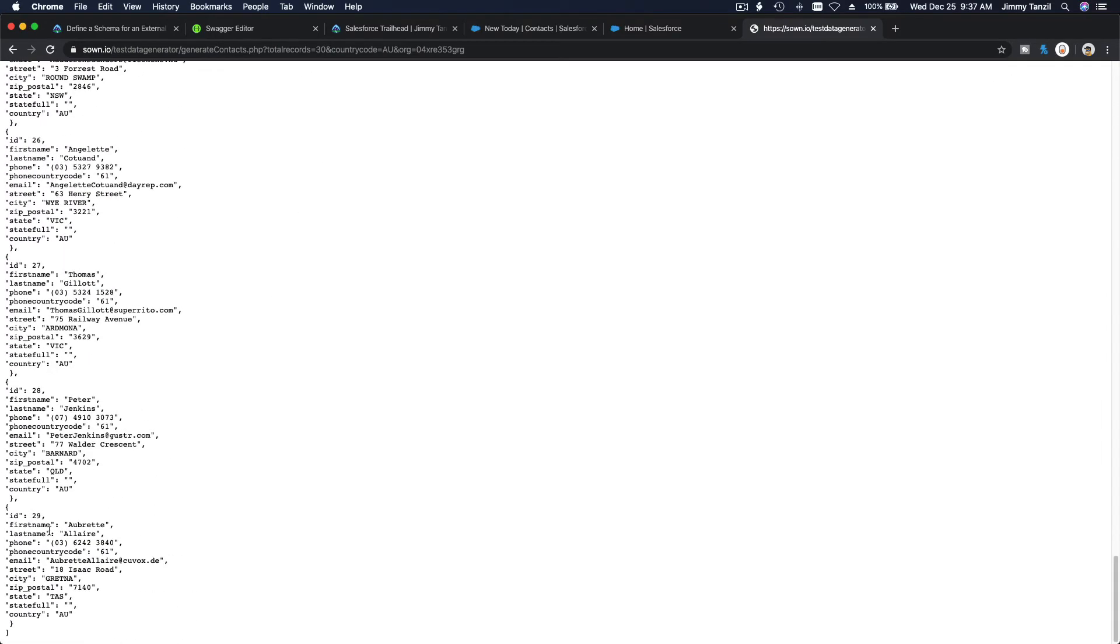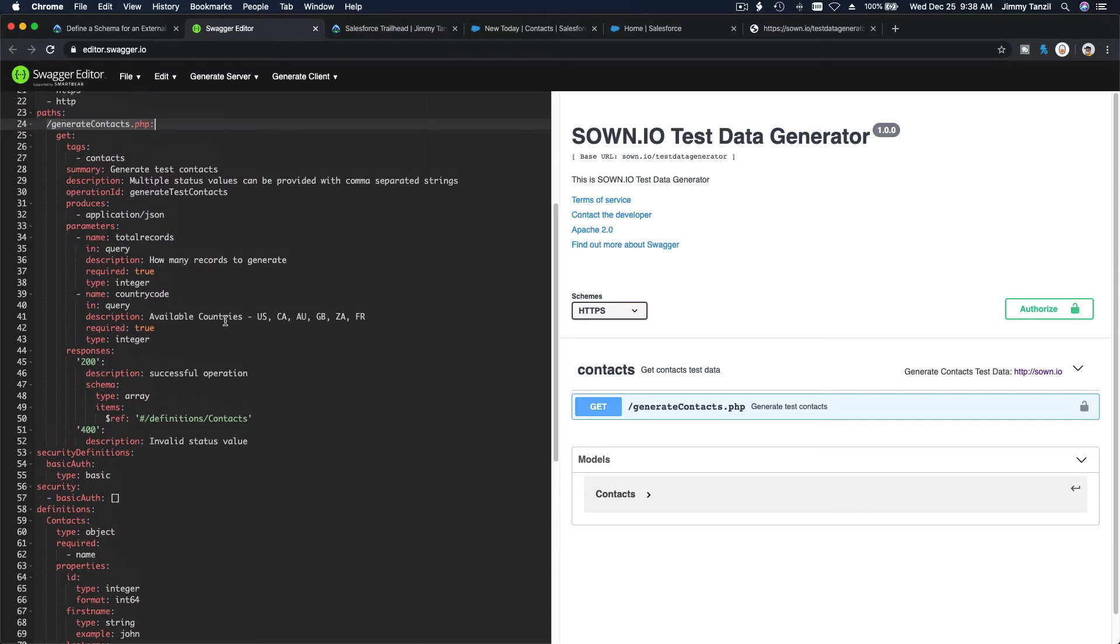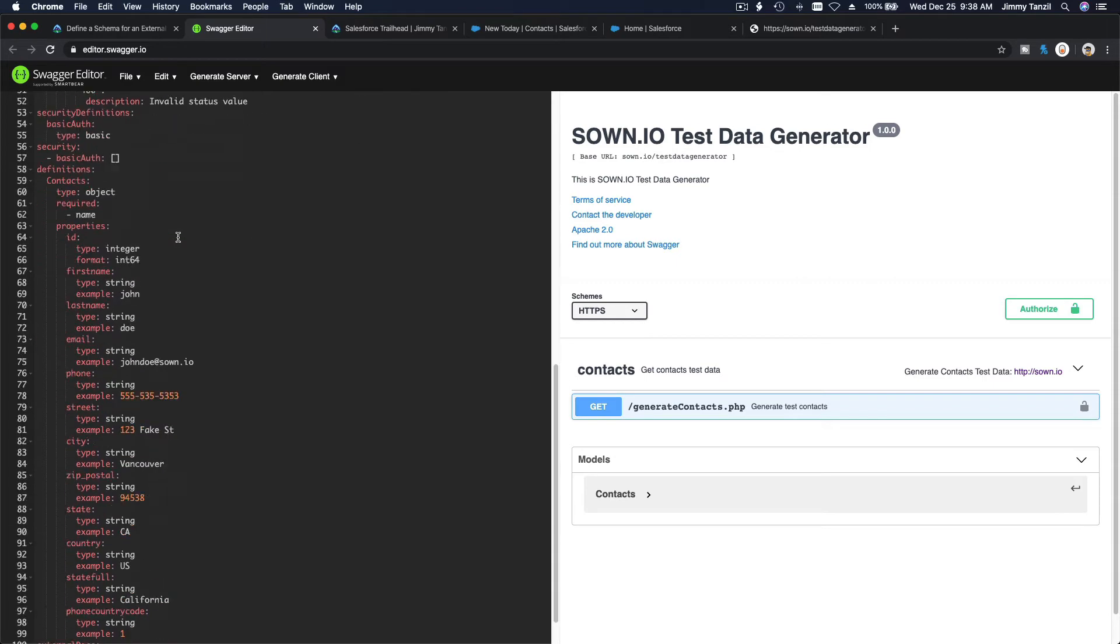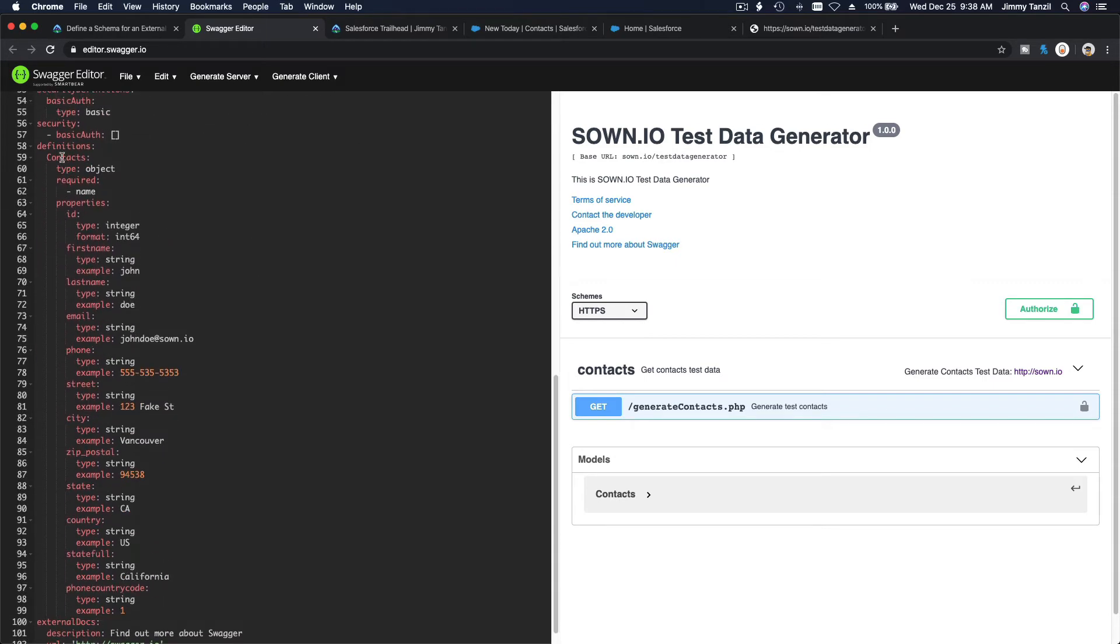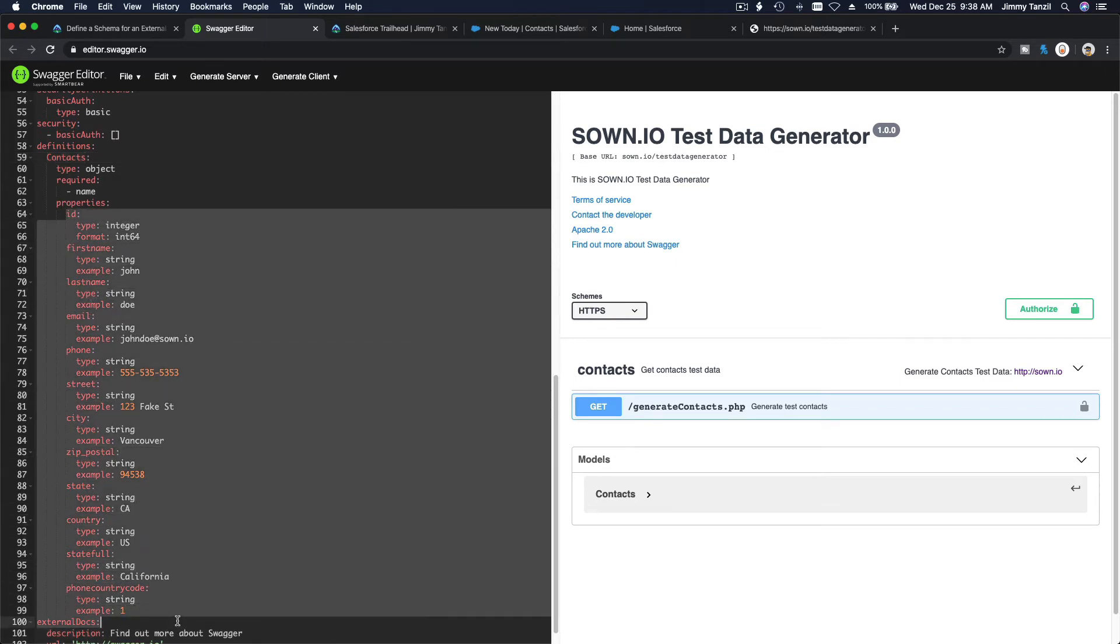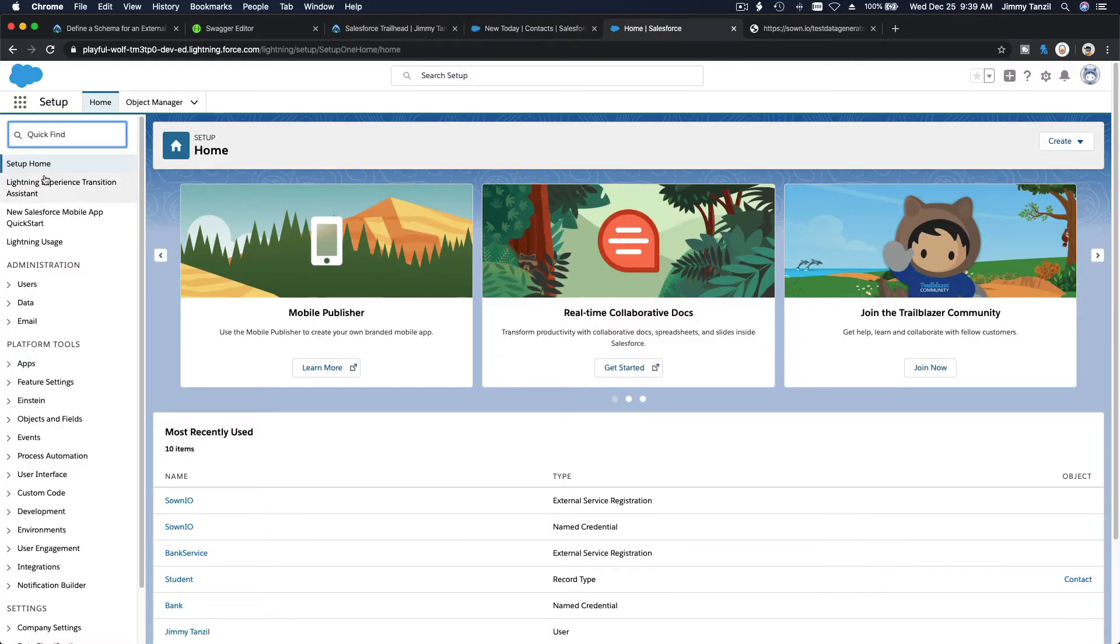What it's taking is the parameters here. You define the total records - how many. This is what I wrote. These particular parameters define the inputs, and this is the output of the contacts generated. The properties we have - all this stuff. You have first name, last name, email, phone, street, city, zip, postal code, and this is how it's going to look in the Flow after you define that.